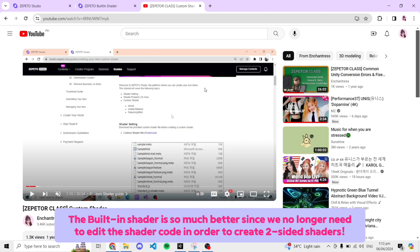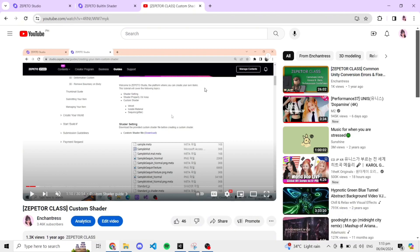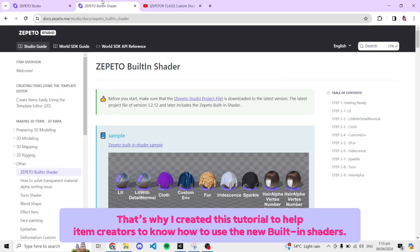The built-in shader is so much better since we no longer need to edit the shader code in order to create two-sided shaders. That's why I created this tutorial to help item creators know how to use the new built-in shaders.